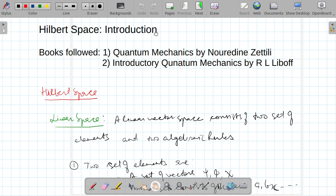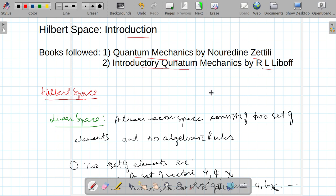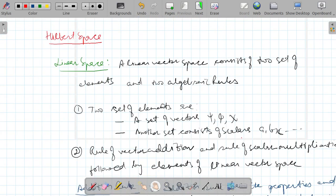In this lecture I am going to talk about Hilbert space — a brief introduction. The books I followed are Quantum Mechanics by Jatlee and Introductory Quantum Mechanics by Liboff. Before moving towards Hilbert space, I will first discuss the linear space.